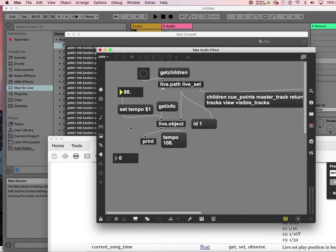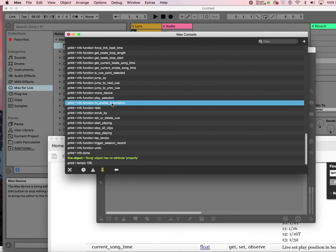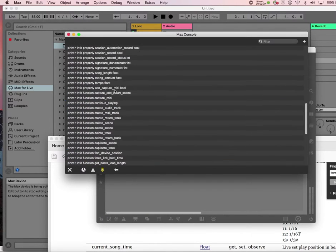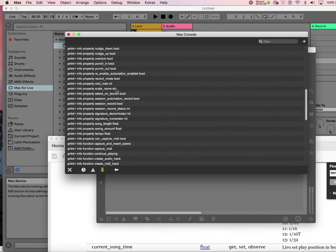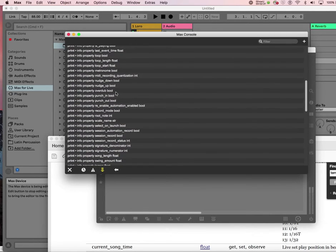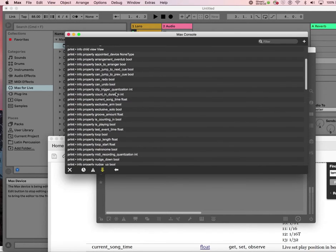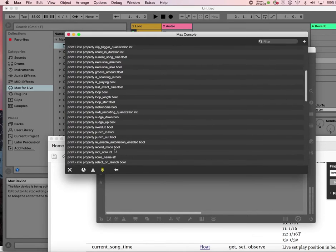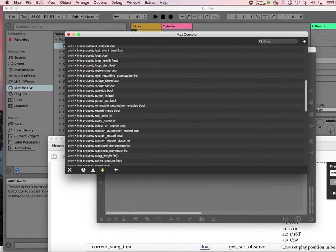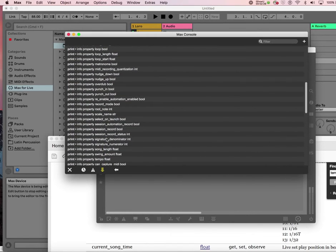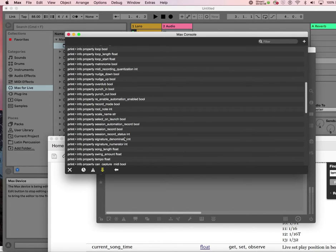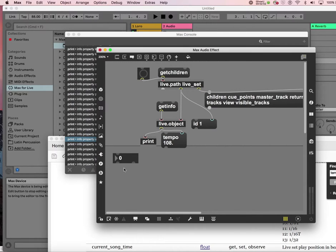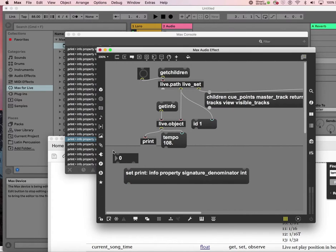So let's try another thing. There was something called set time signature denominator and numerator. You can actually change the time signature on the fly as well. So I'm just going to copy and paste this set. I have to get rid of all this.